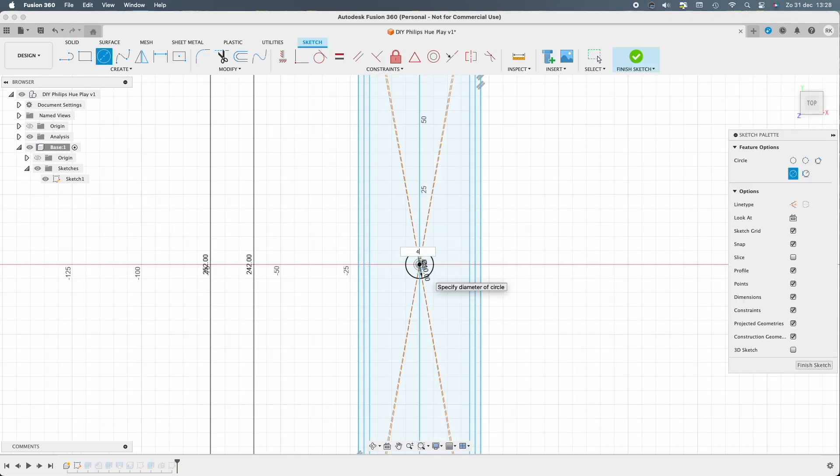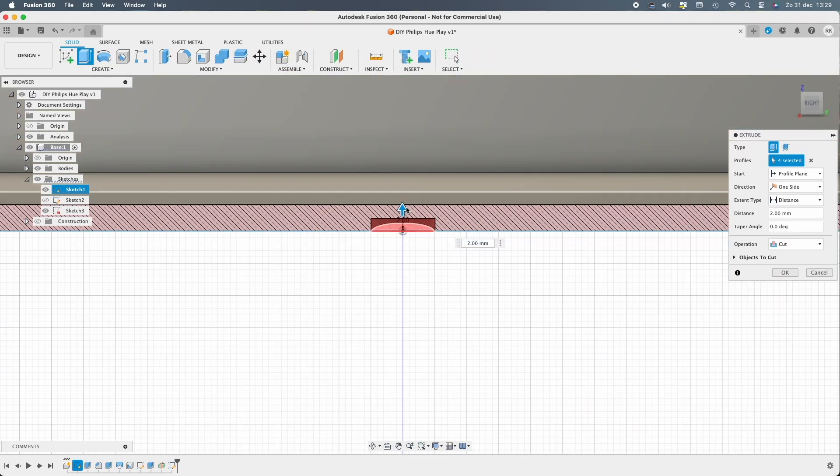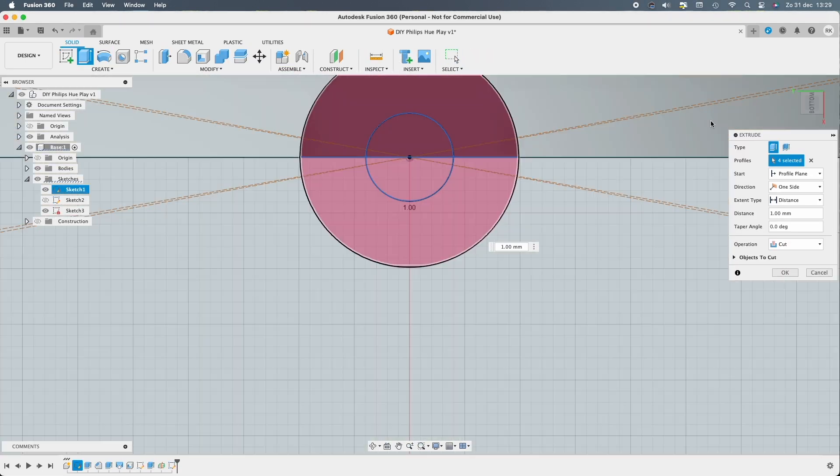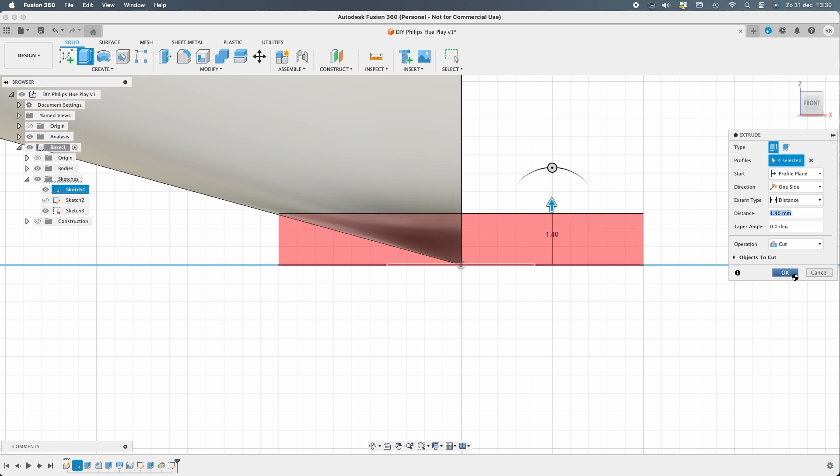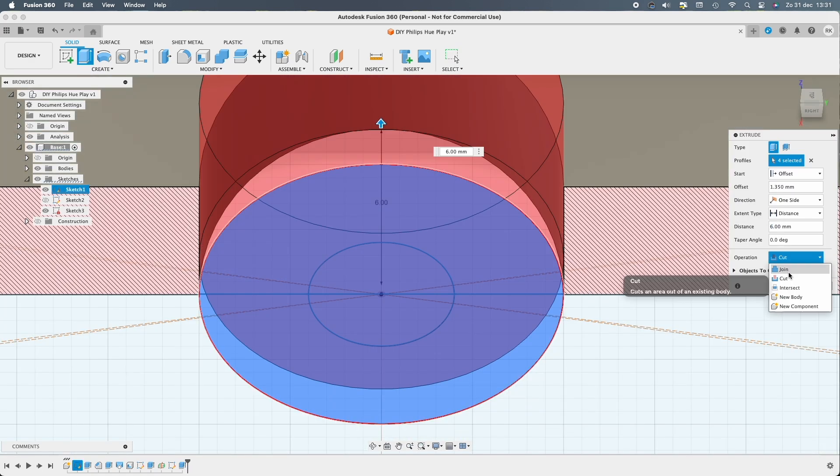Just like the real Hue play, you can mount it, stand it, or lay it down. This is for the mount point.